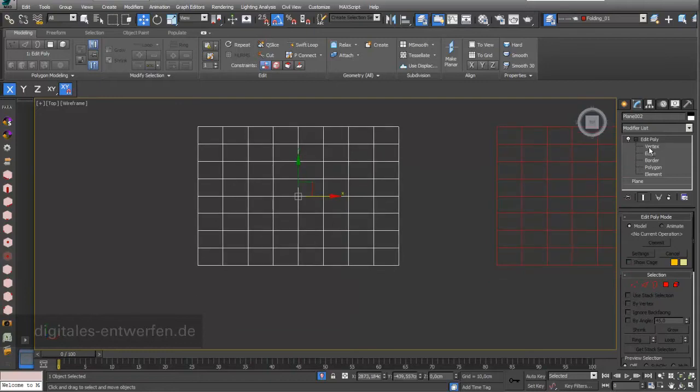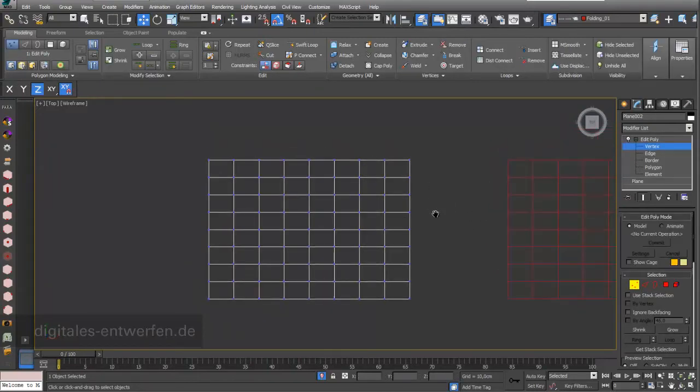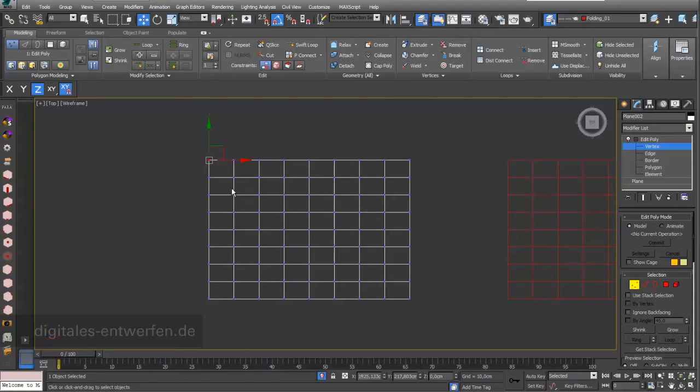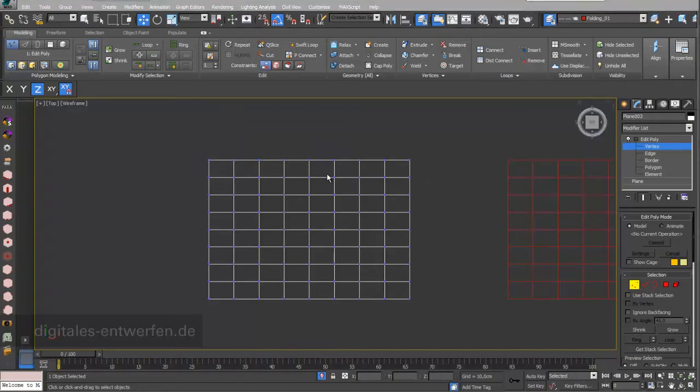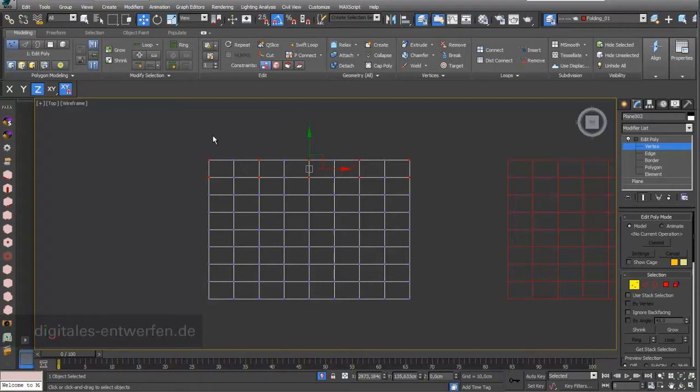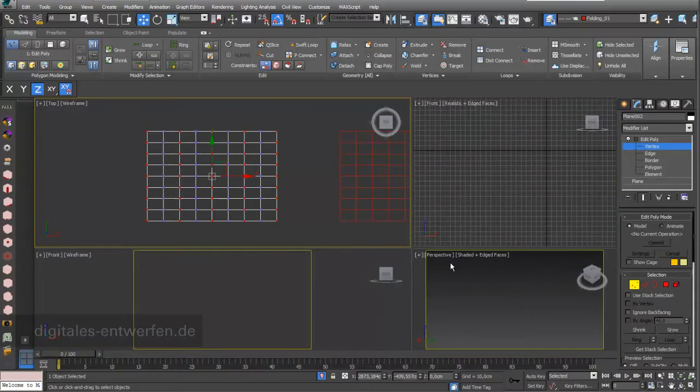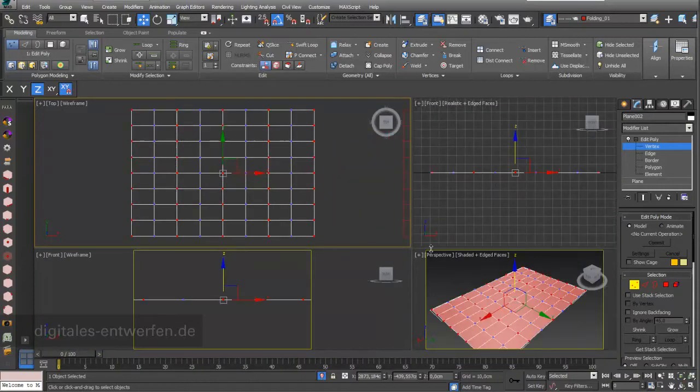And the first thing we see, we want to look on the vertex level. And what you can do is, you can just select different kind of vertex points. I select holding my shift key always the second two vertex points. And then in my graphite modeling tools I go to loop. And then I have selected every second row.